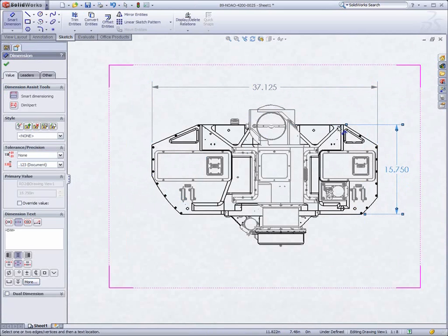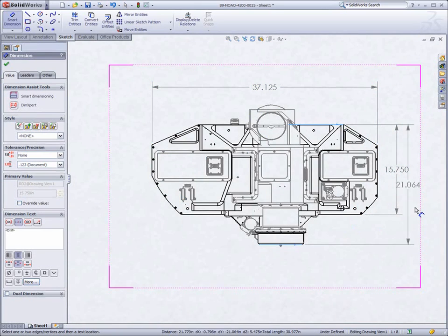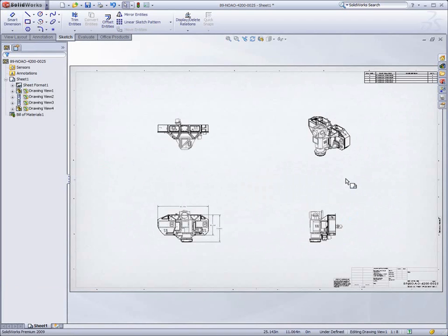SpeedPak, along with other performance enhancements in SOLIDWORKS 2009, truly allows users to get more work done much faster than ever before.